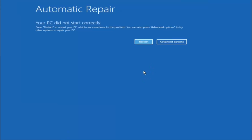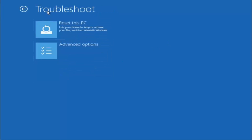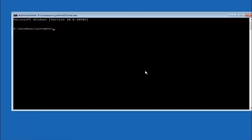Assuming that did not work, our third and final option today is going to be selecting advanced options — select that button. Select troubleshoot underneath choose an option, then select advanced options. The top right tile should say command prompt, so left click on that.